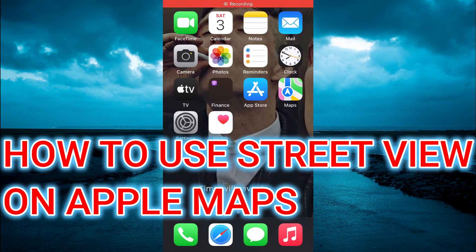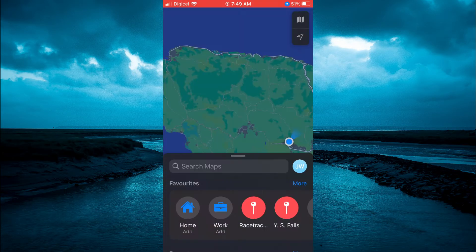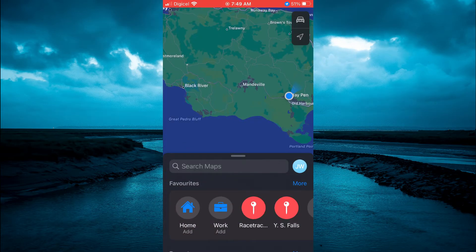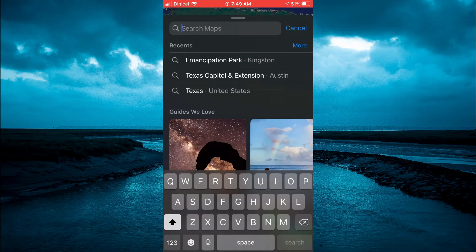Hello, in this video I'll be showing you how to use Street View on iPhone Maps. First, let's go into Maps. Once in Maps, you'll simply tap right in the search bar where you see Search Maps.